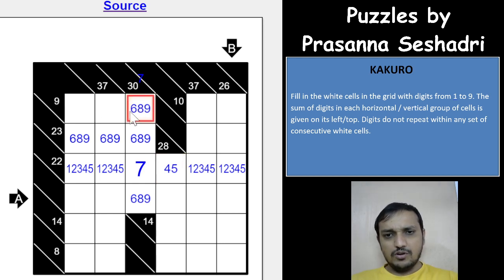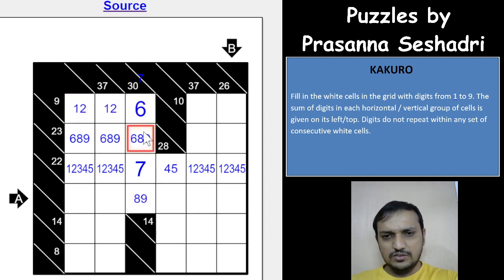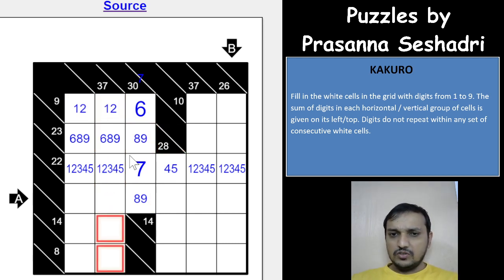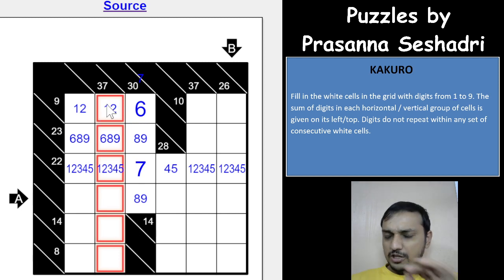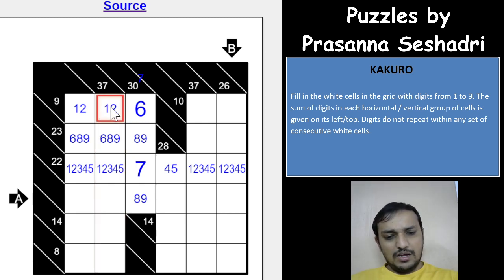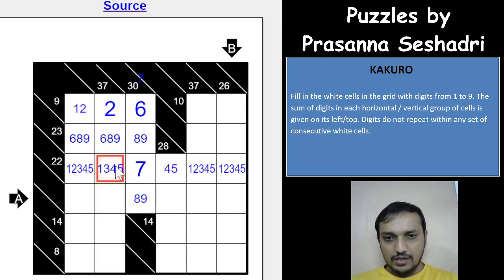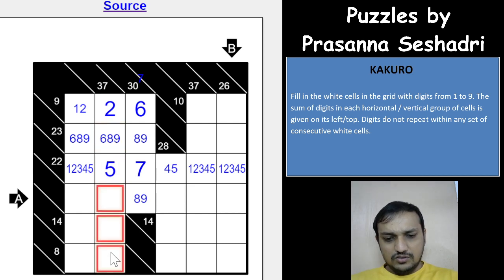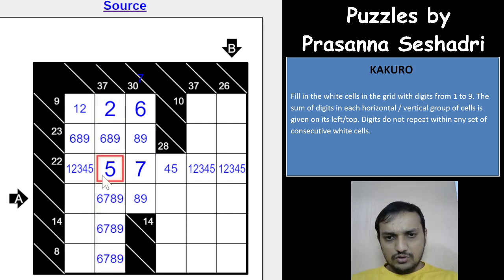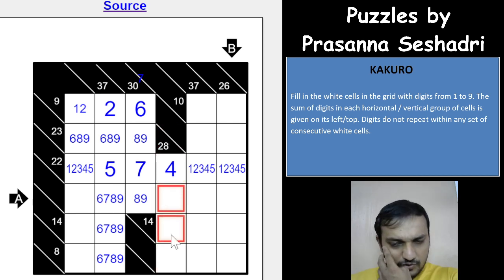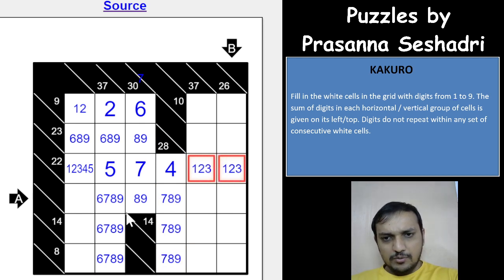For the 9-sum with three cells, one digit must be 6 because the other two must be 1 and 2 — so 6 can be eliminated from the other cells. For 37 with six cells, the minimum value is 2 — you cannot have 1. So the cells must be 2, 5, 6, 7, 8, and 9. This gives a 5 in one cell, which combined with the 28-sum means the other three cells are 7, 8, and 9. So 4 and 5 are eliminated from those cells.